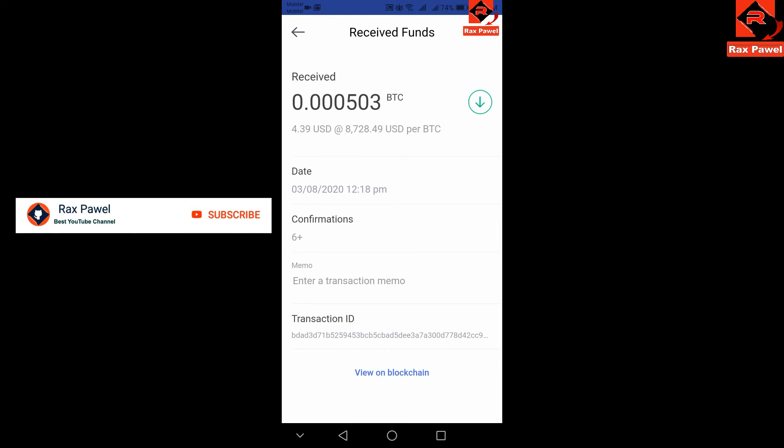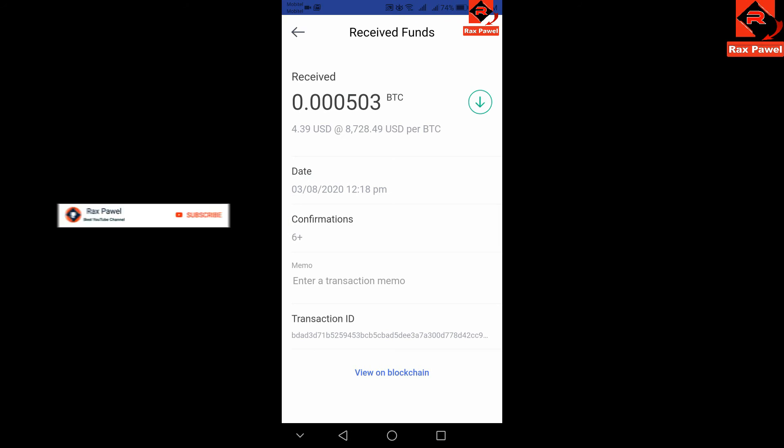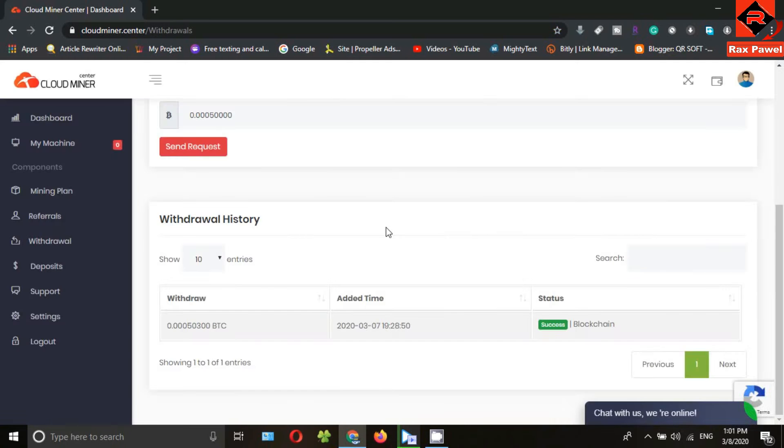This is a hundred percent trusted website. You can earn bitcoin without any investment. Now I have shown you how to get a withdrawal using a free account. So create an account and start earning free bitcoin. Thank you so much for watching.